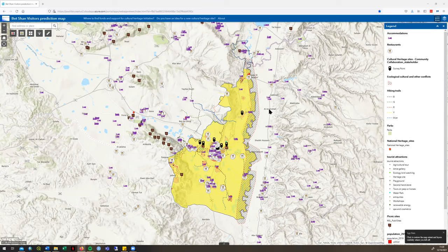The SpotIt tool can be used by many different parties to understand different aspects of cultural tourism in the study area. This can range from simply exploring different types of attributes located on the map, to exploring a cultural heritage initiative — for example, opening up a new site such as a winery. Today's tutorial will explain how to use the map generally, and then in more detail, how to use it if you are looking to open a new site.